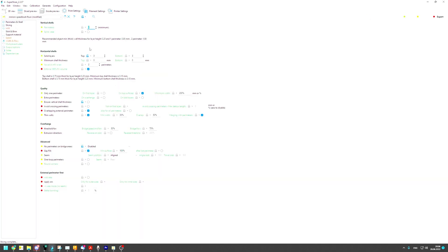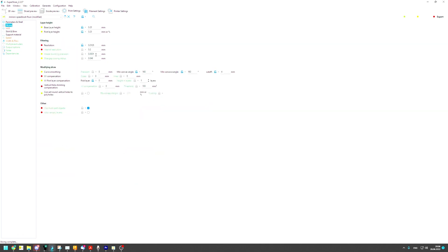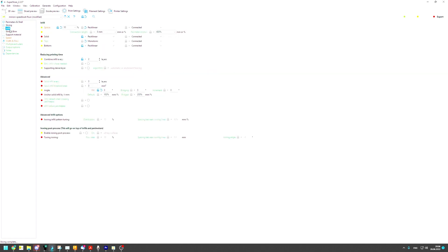Two perimeters, three solid top and bottom layers as requested. We are doing 0.25 mm layer height also as requested. 10% infill.